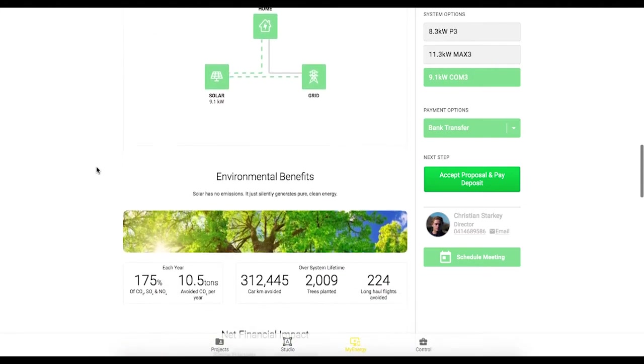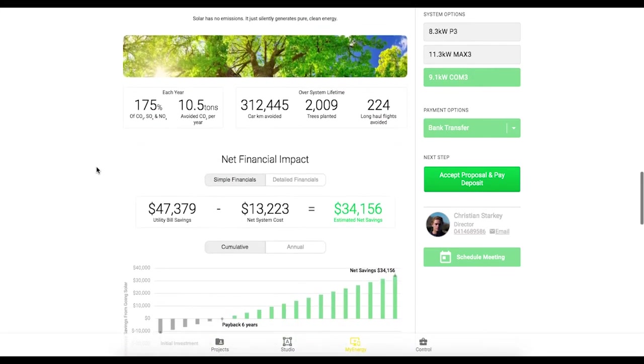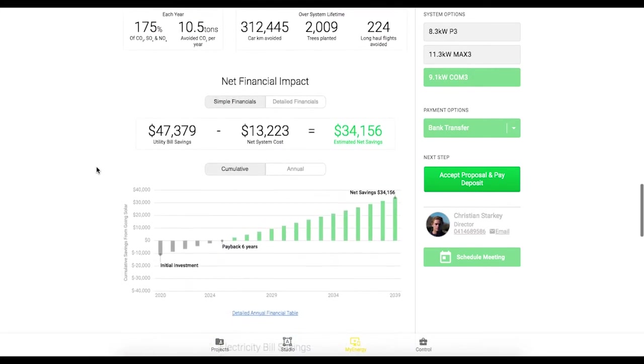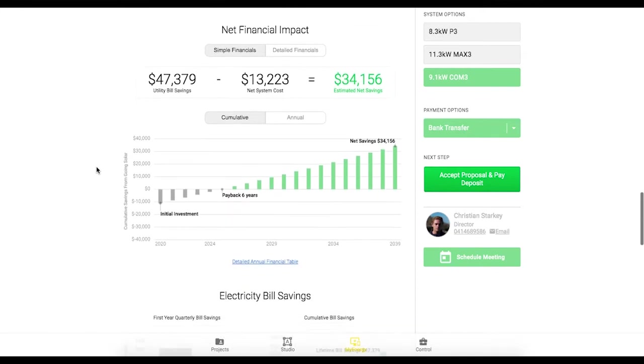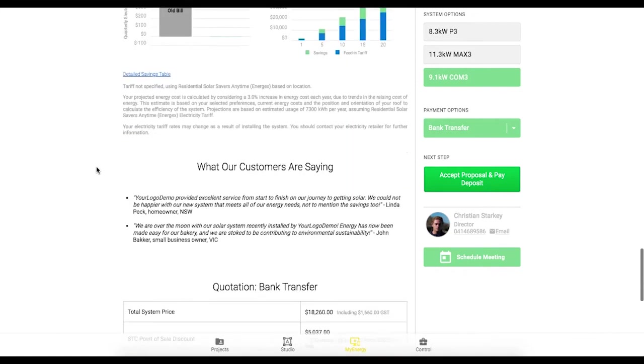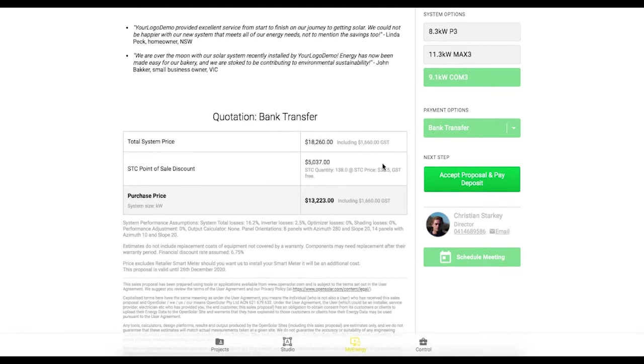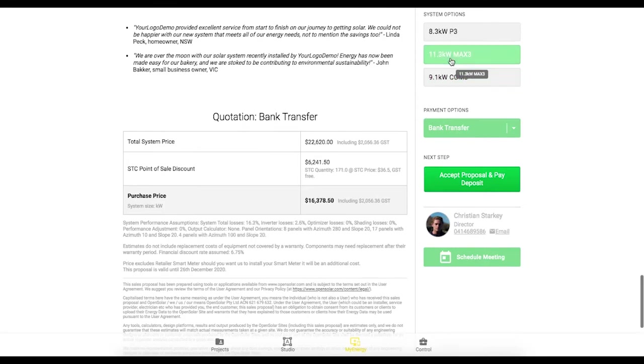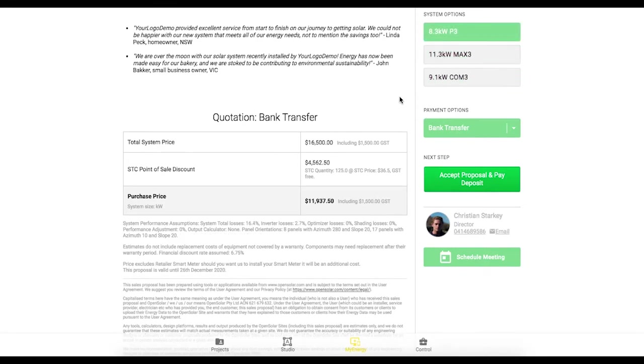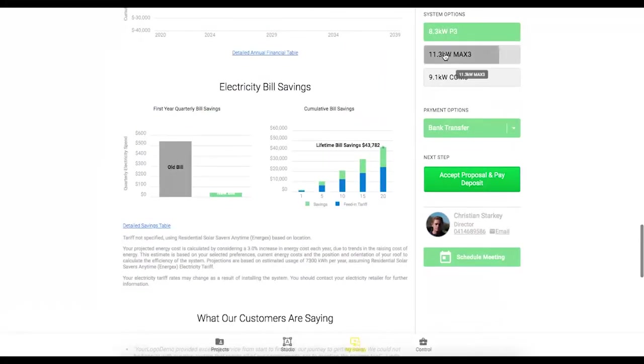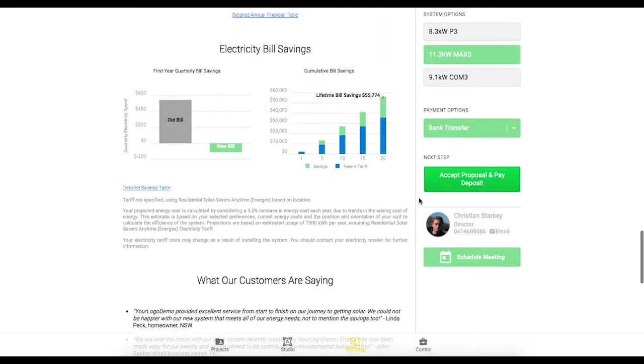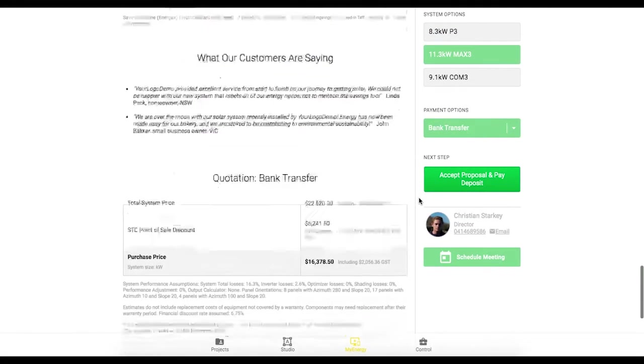That's how your system works, the environmental benefits and finally we have our financial graphs at the bottom here with the quotation table. And once again this is a fully online proposal so you can toggle between these different options and all of the charts and everything will be updated as you click between those.